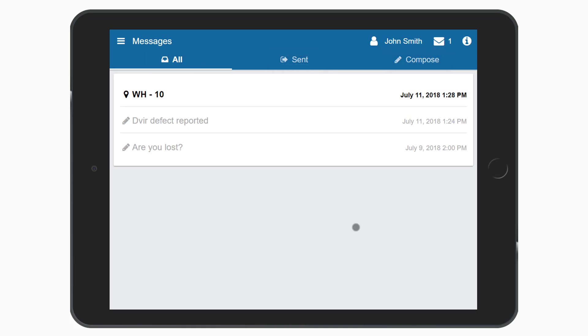The inbox contains a list of current and previously received messages. Text-based messages will have a pencil icon and dispatching messages will show a location icon.